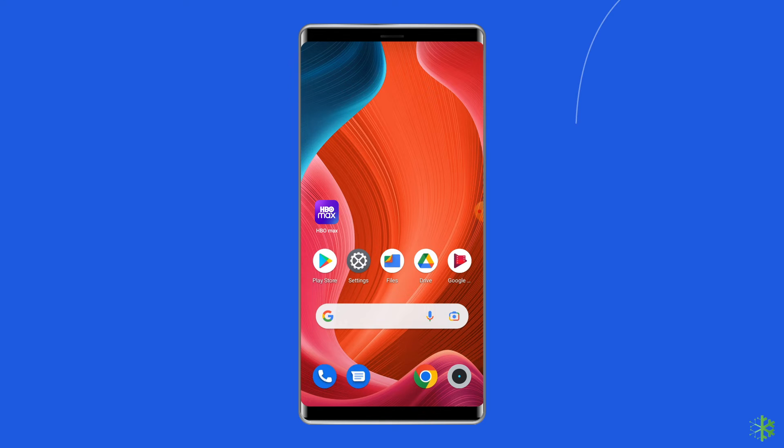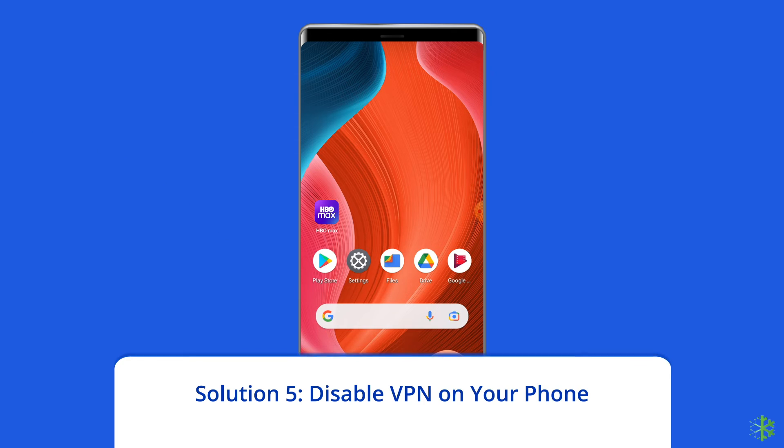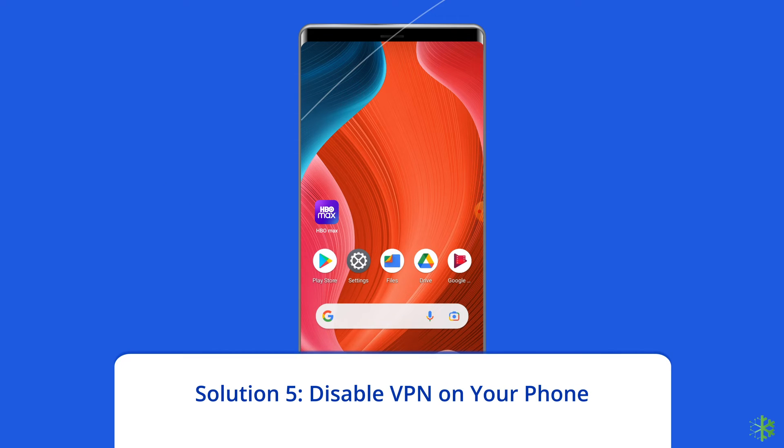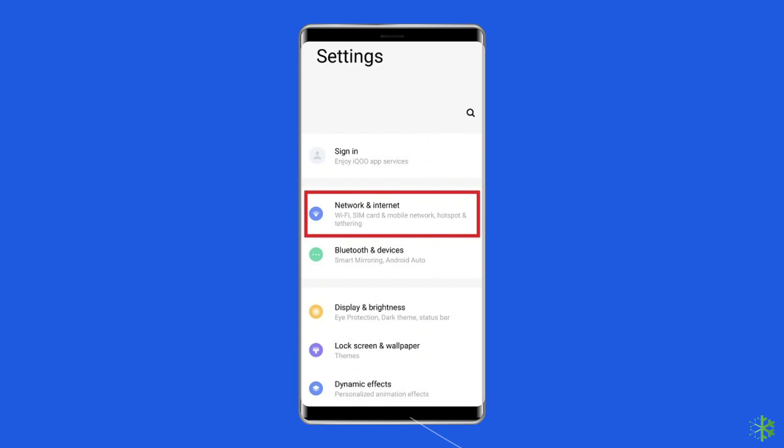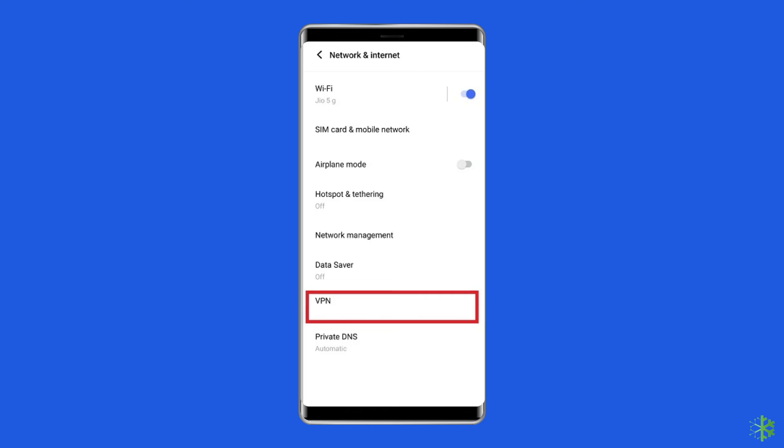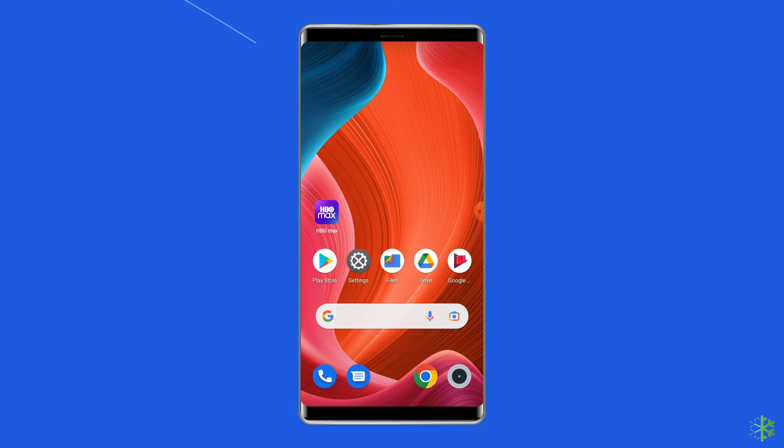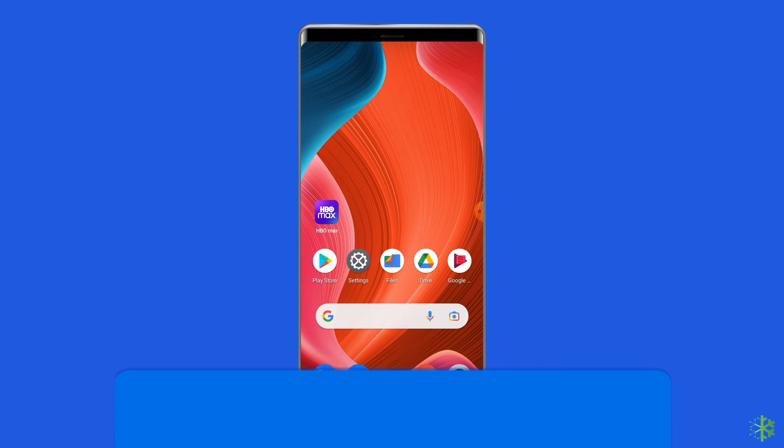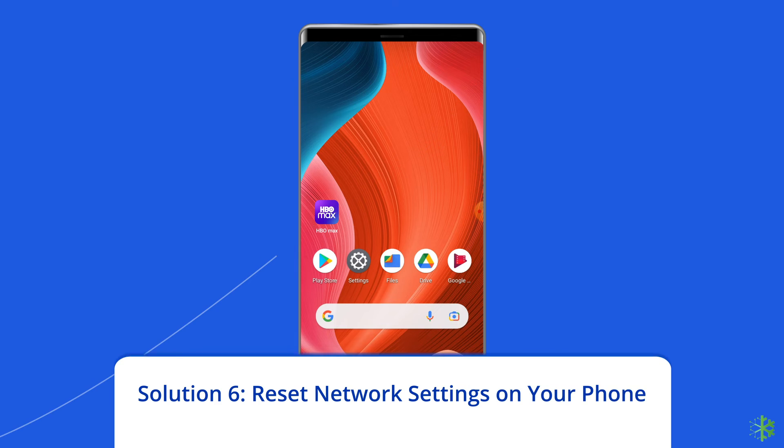Solution 5: Disable VPN on your phone. Here are the steps to do so. Open Settings on your phone and select Network and Internet. Navigate to the VPN option and select it. Click on the connected VPN and select the Disconnect option.